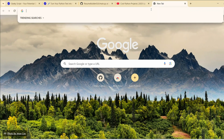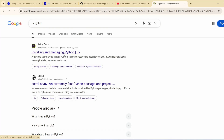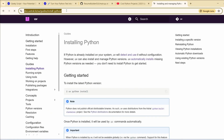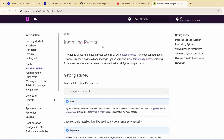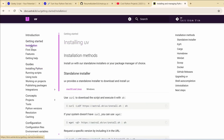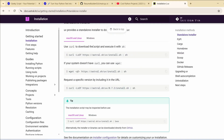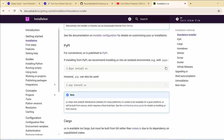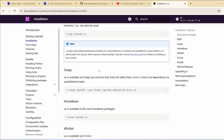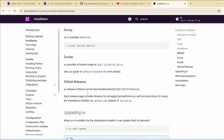Let's go to their official site. Just go to your browser and type 'uv python' and hit enter — that will show you the Astral docs. I'm going to provide this link in the channel description. They have a very detailed article on how to install UV. Click on Installation and you'll get a tutorial for different operating systems — macOS, Linux, Windows — and even how to install via pipx, cargo, Homebrew, winget, Scoop, Docker, and more.